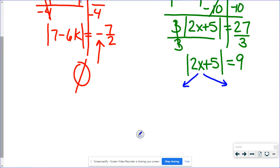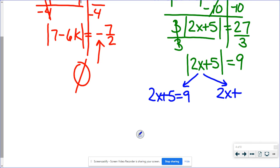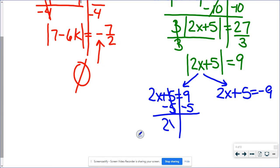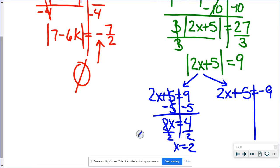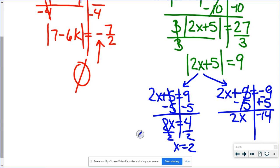I'm going to switch colors so you can see what's going on. Now I'm going to get my two separate equations: 2x plus 5 equals 9, and 2x plus 5 equals negative 9. So we'll subtract 5: 2x equals 4 and x equals 2. In the second equation, same exact steps, but negative 9 plus a negative 5 is negative 14. So I have 2x equals negative 14, divide by 2, and I get x equals negative 7. So 2 and negative 7 are both solutions for this problem. You could go back into the original problem and substitute in to make sure they work.